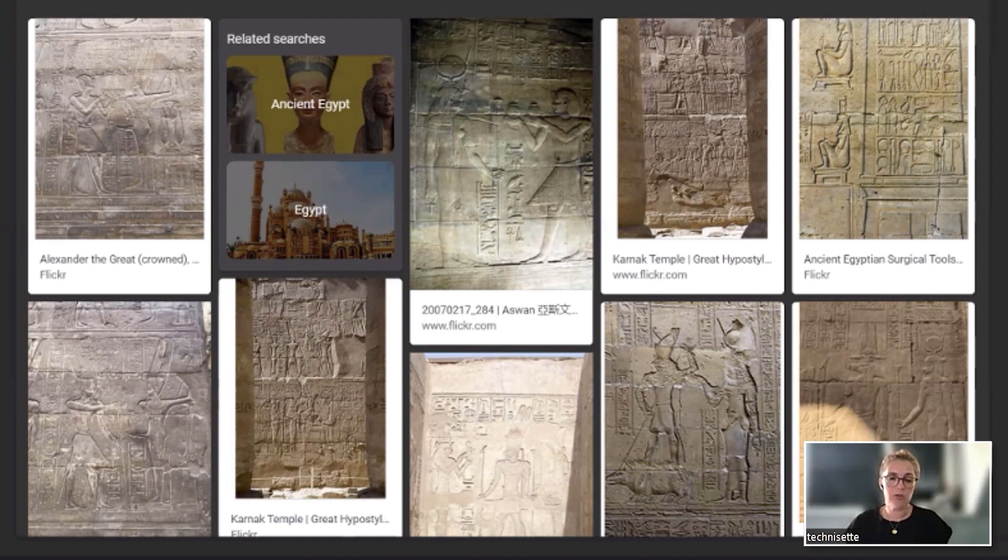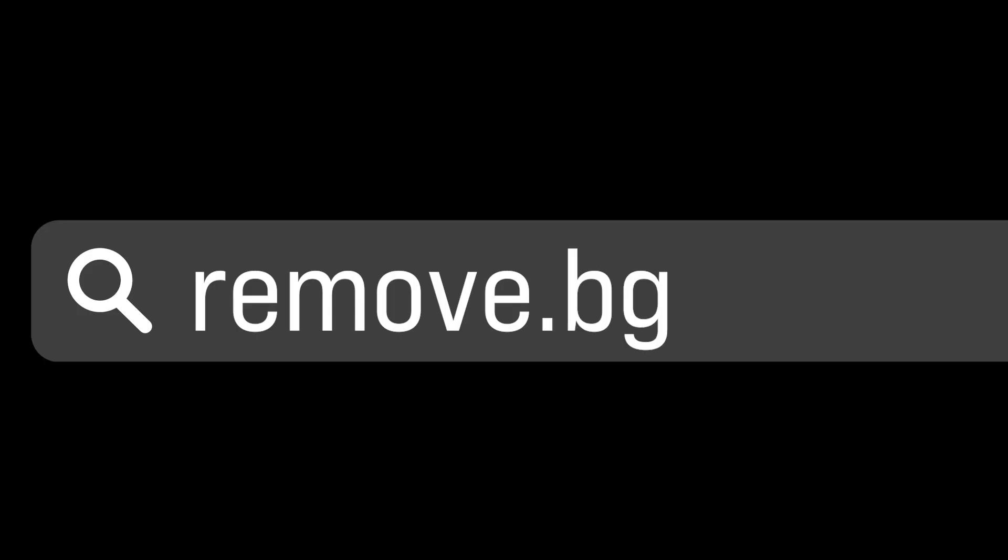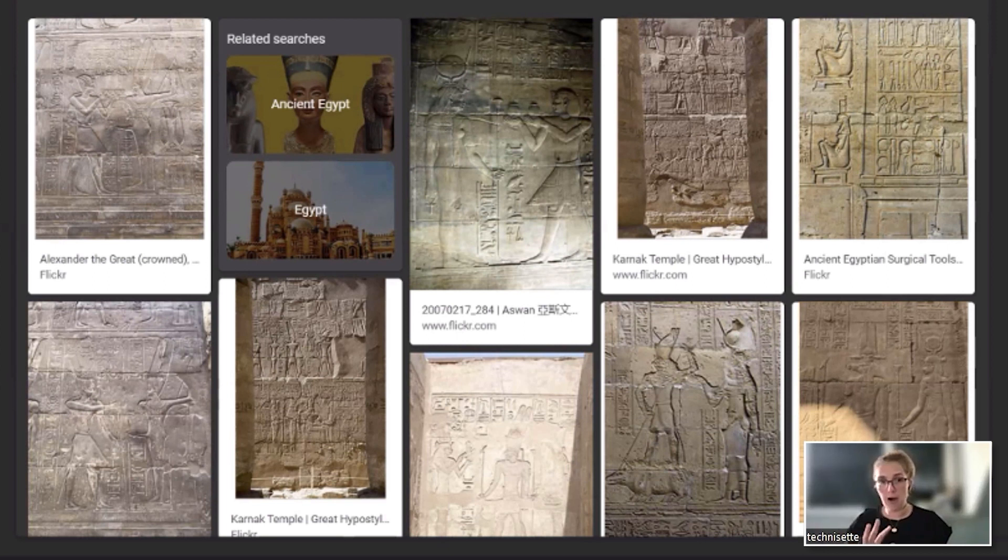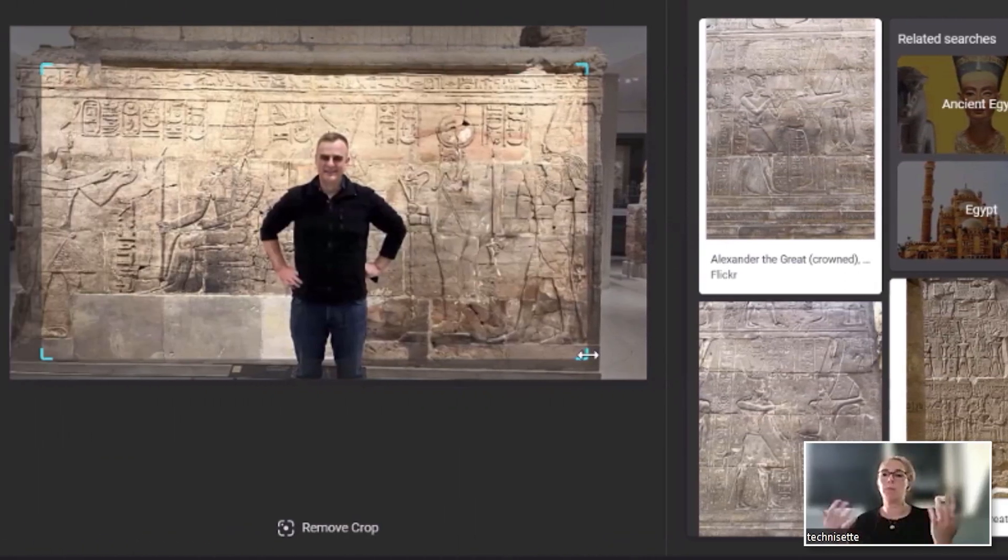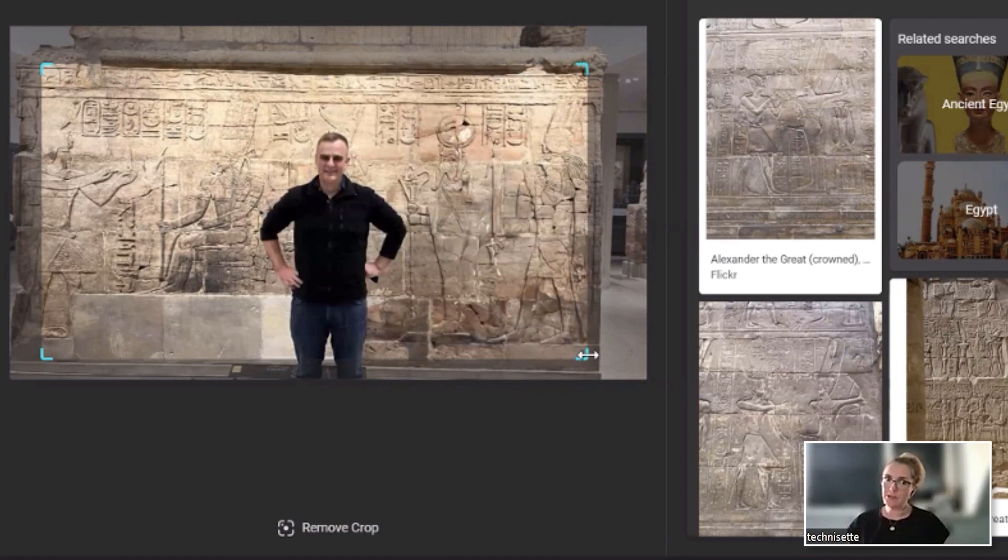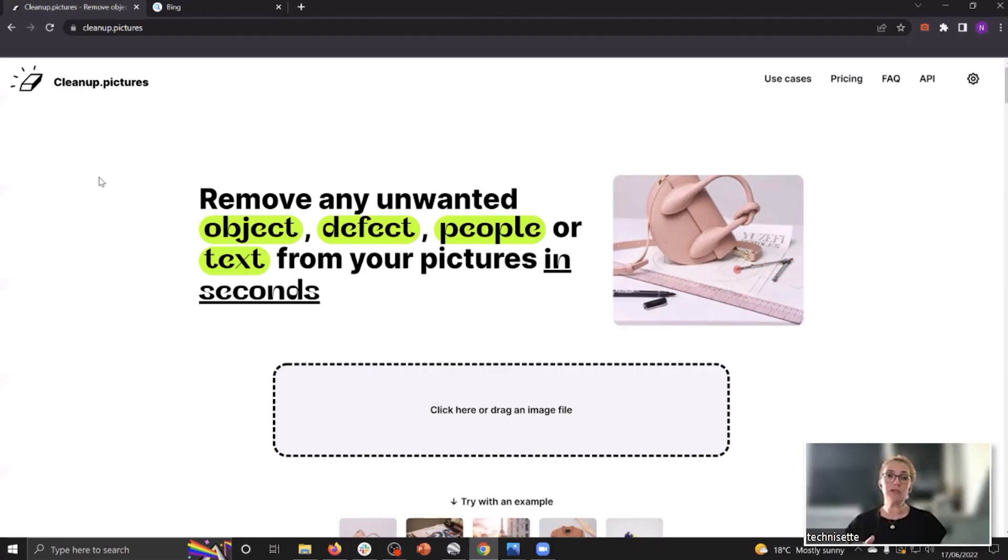One of the ways to improve the reverse image search is by cleaning up a picture. You don't have to do any Photoshop skills or whatsoever because there are actually two great websites that can help you out. There is a website called remove.bg which can help you remove the background of a photo. In this case, David would be the person lighting up, but we already know it's David, so David is actually the person we want to remove from the photo.